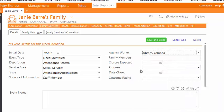The Family Members, Closure Expected, Progress, Date Closed, and Outcome Rating fields will link.